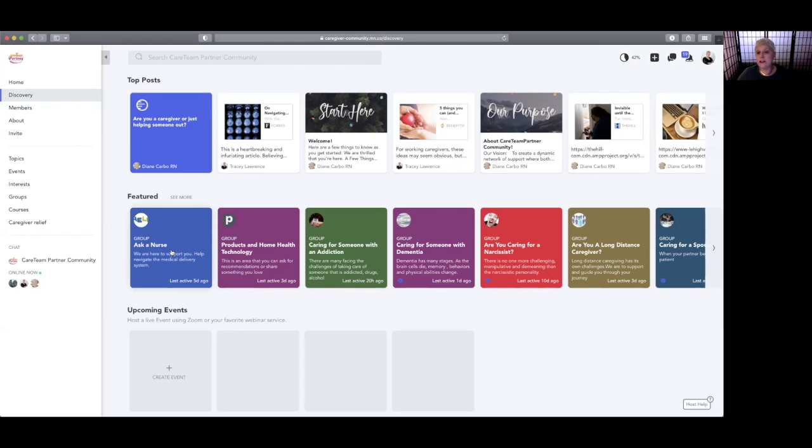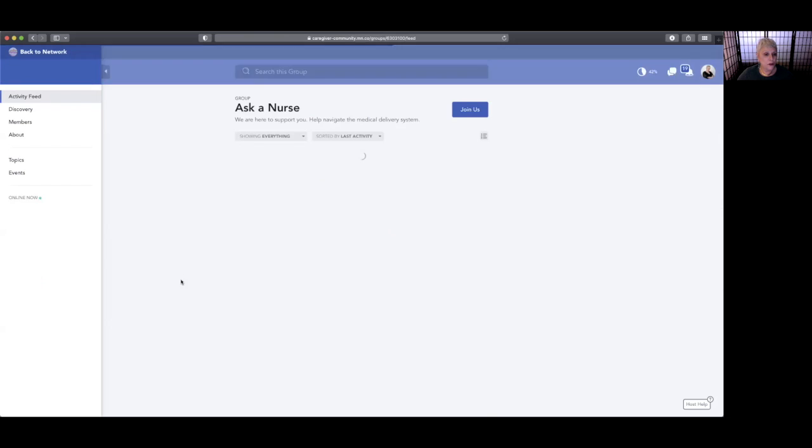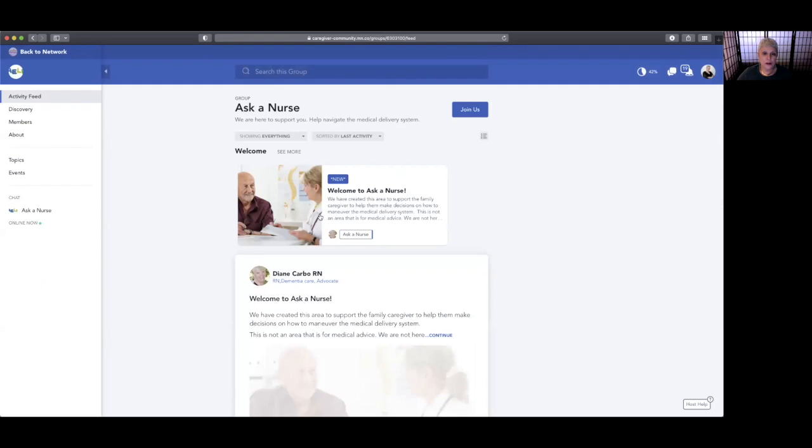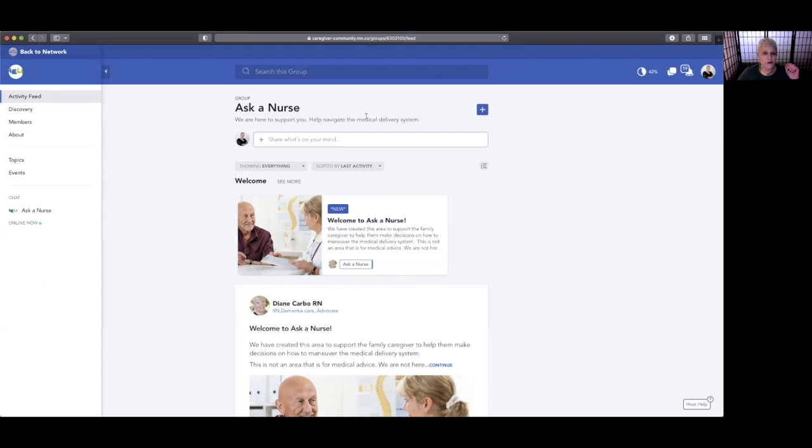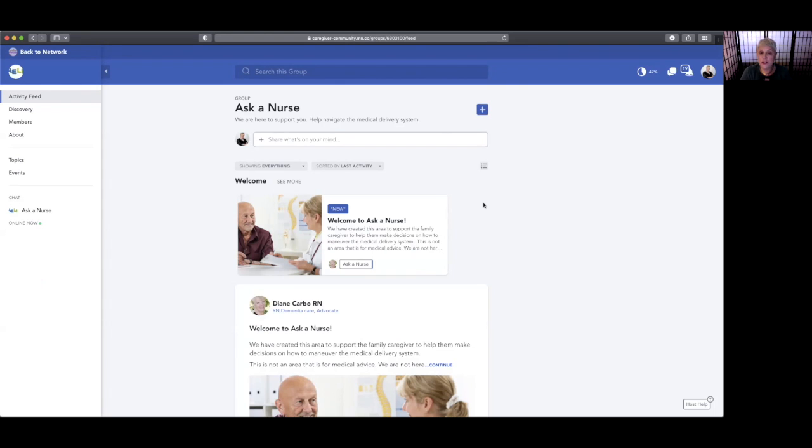Ask a Nurse—this is pretty cool. So you can go in and you can click on 'join us,' and then you become part of the Ask a Nurse group. You'll get a confirmation by email. The way that this platform works is that you are associated with your email address, so pick one that you check frequently.